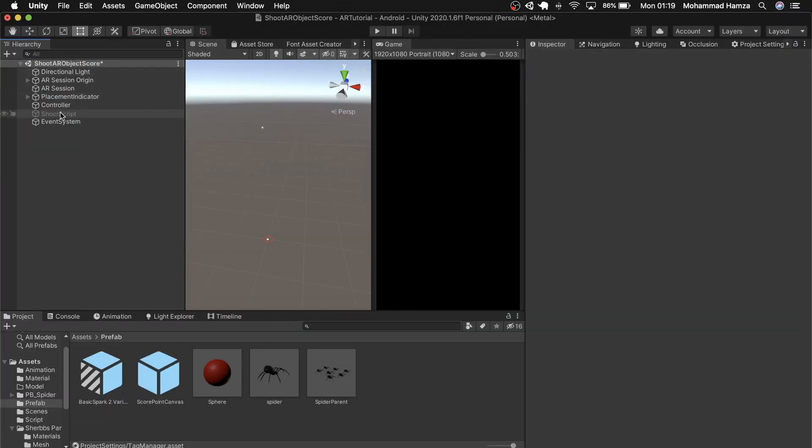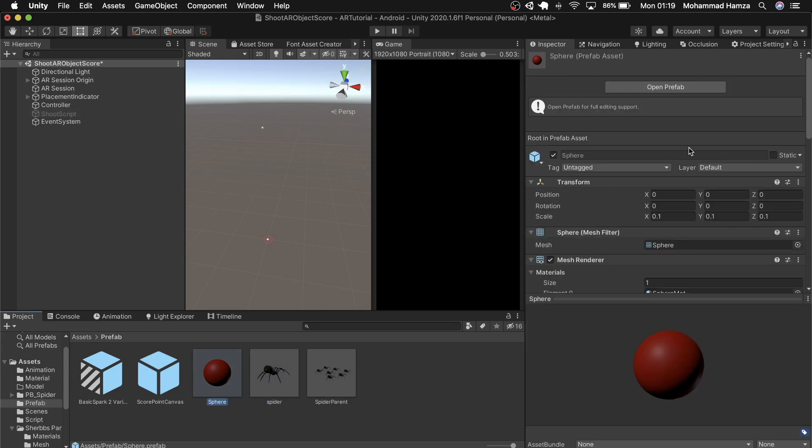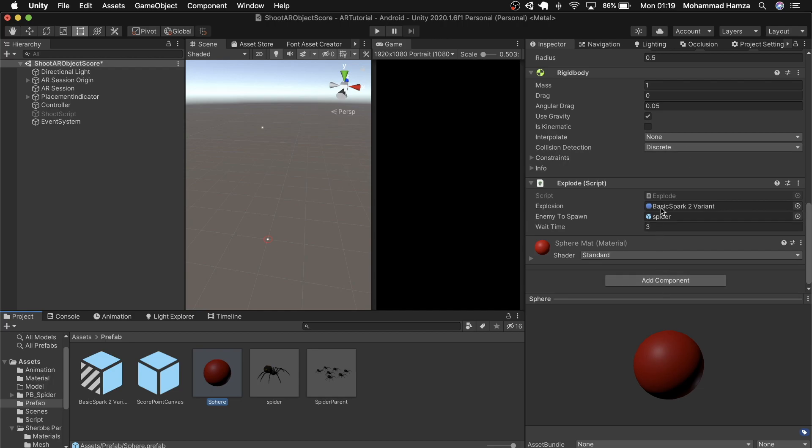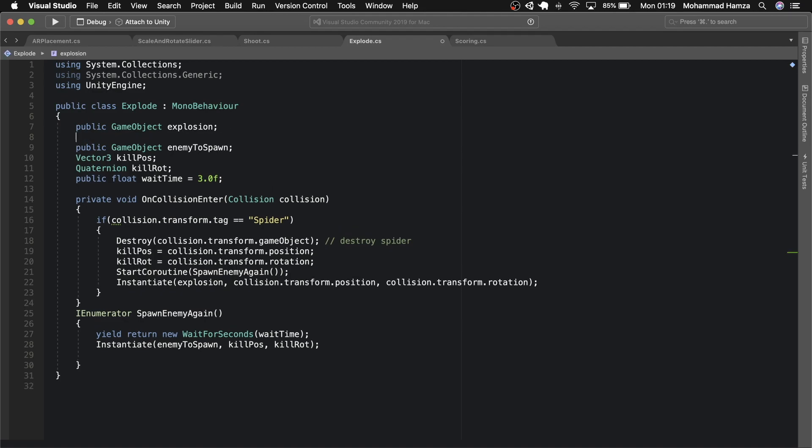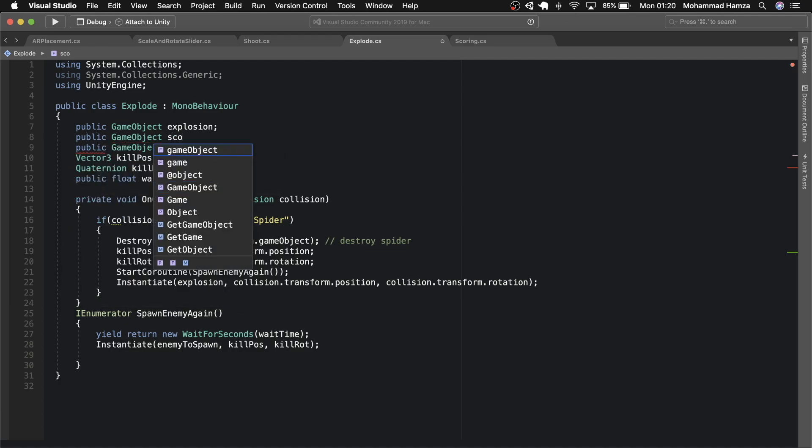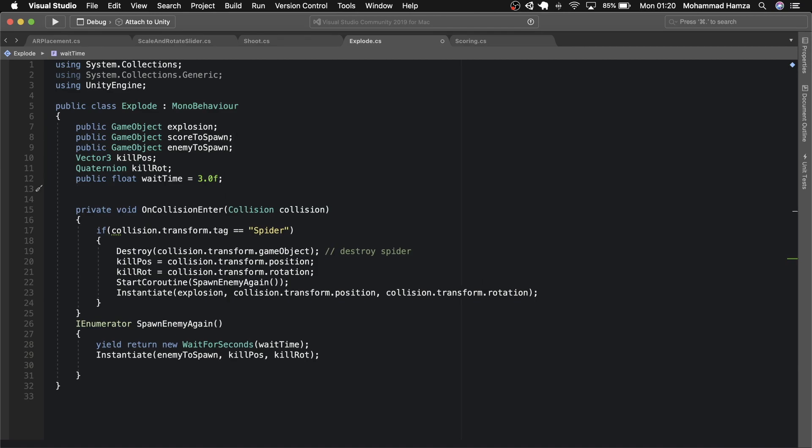Now we need to calculate the score when the collision of the sphere or a bullet happens with the spider. For this we need to edit the existing script on the sphere called explode. Open it up. As you see, the script is from last week. We'll modify it to register scores when collision happens. First of all, we need to add the game object variable which is the green plus 5 text we created in the beginning. Then I'll just add a boolean so that the sphere collides only once with the spider.